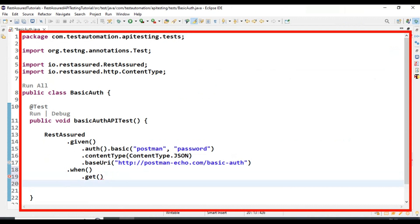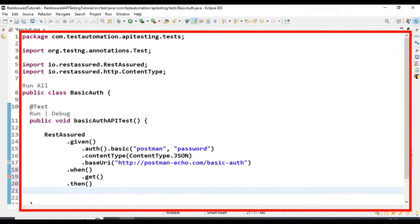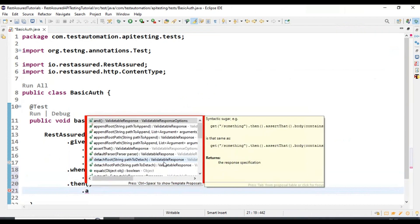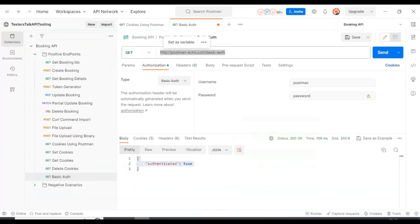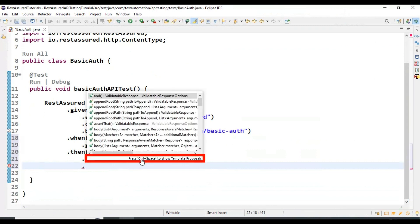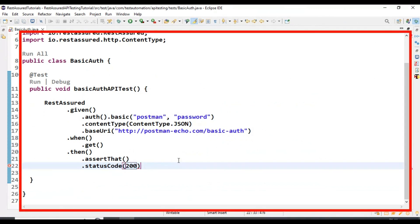Followed by that, I am using the then() keyword. Inside then(), I am first calling assertThat(), then adding validation for the status code as 200. I will say statusCode() followed by the expected value 200 inside the method.